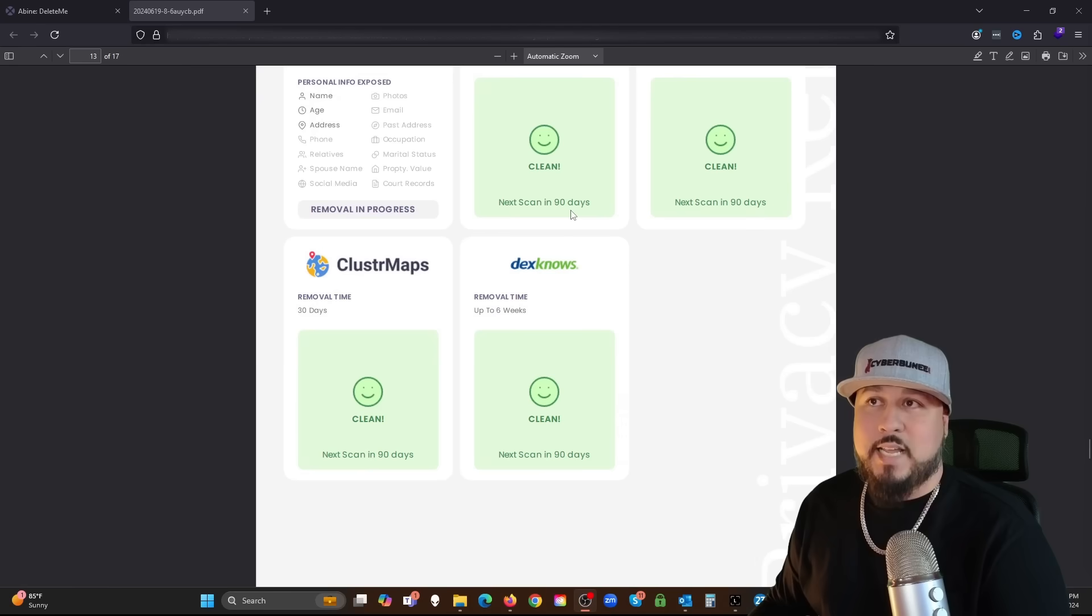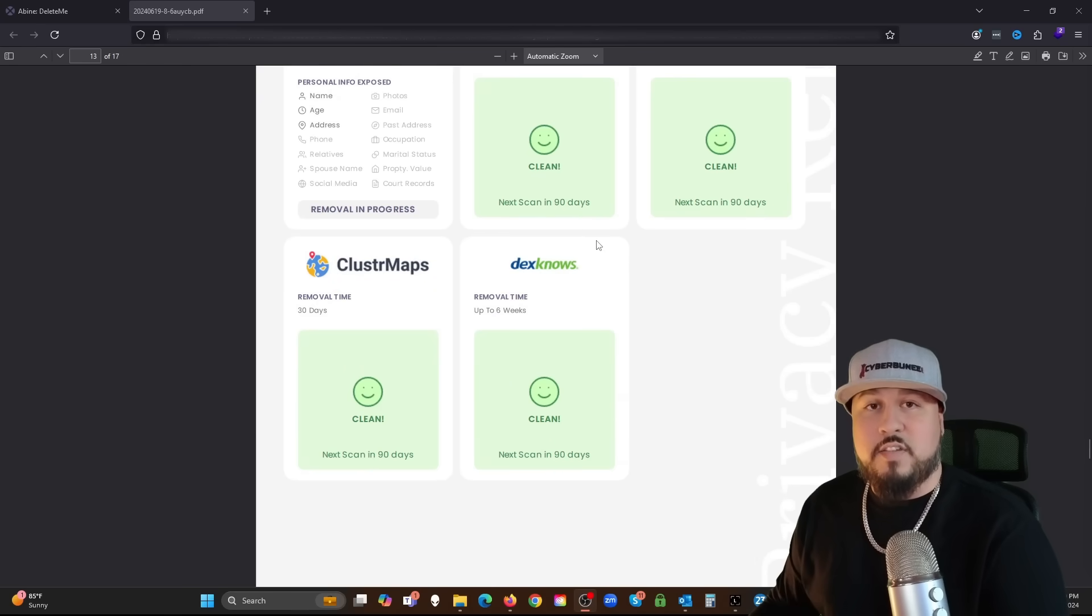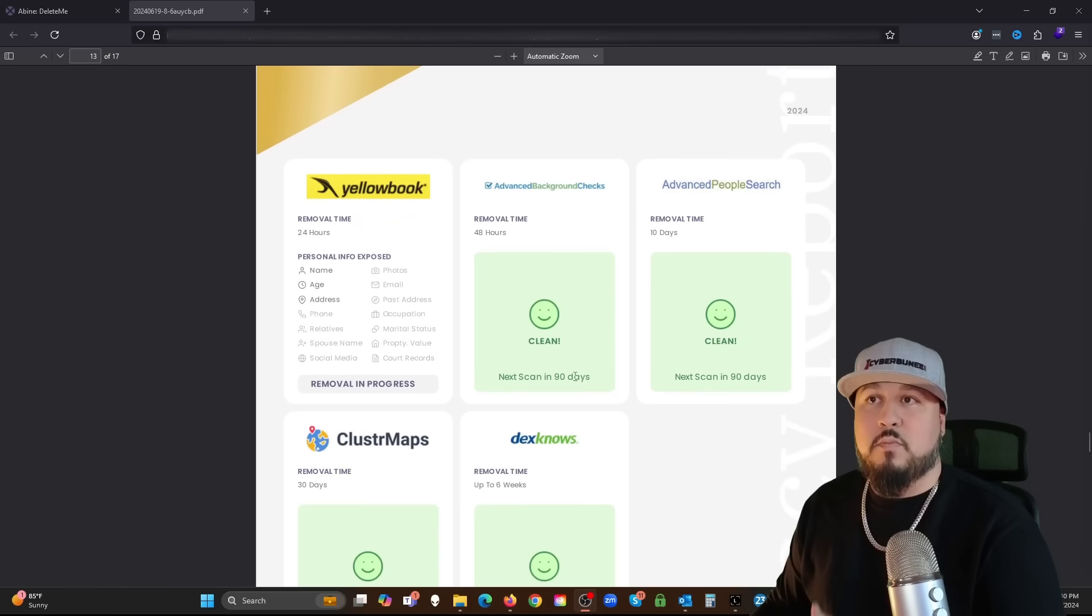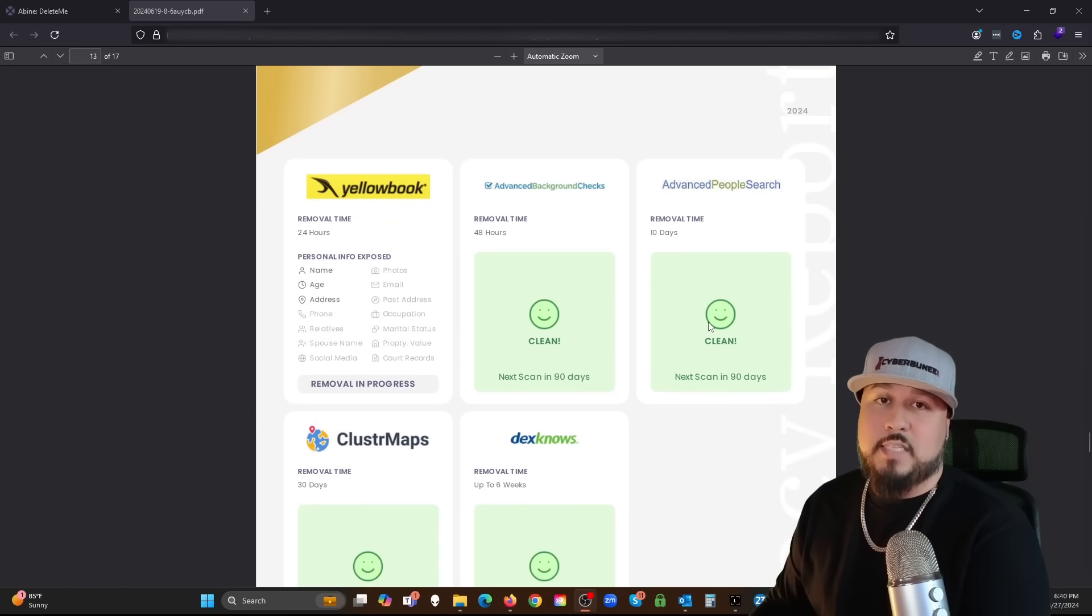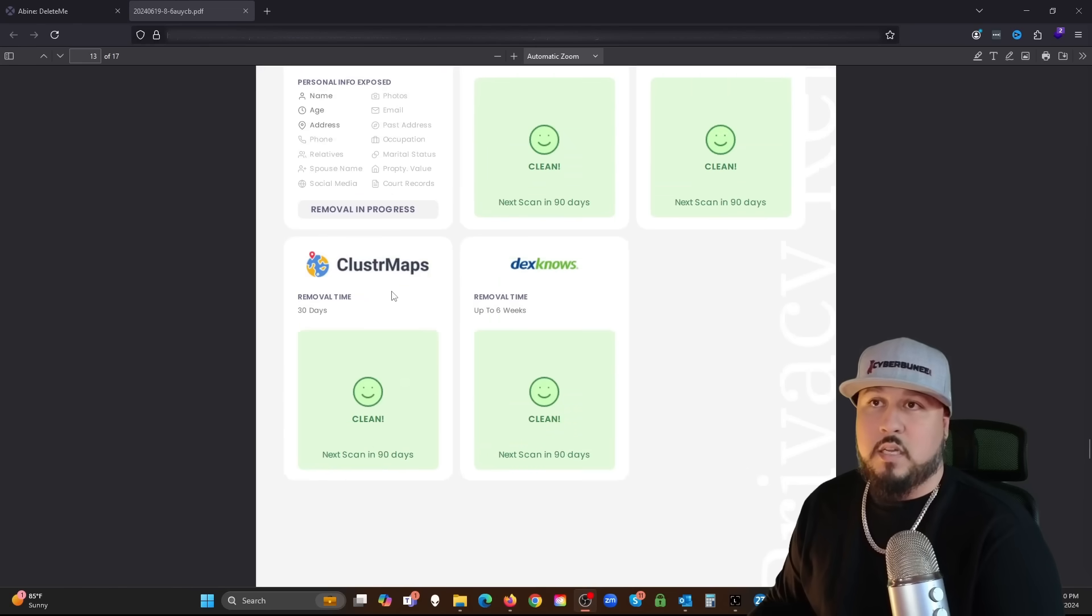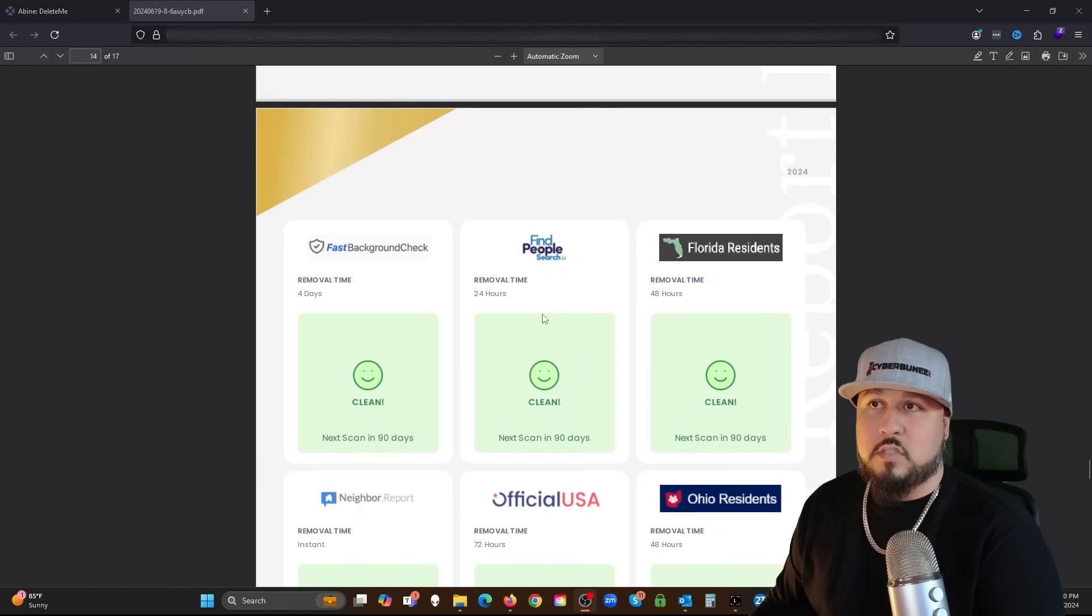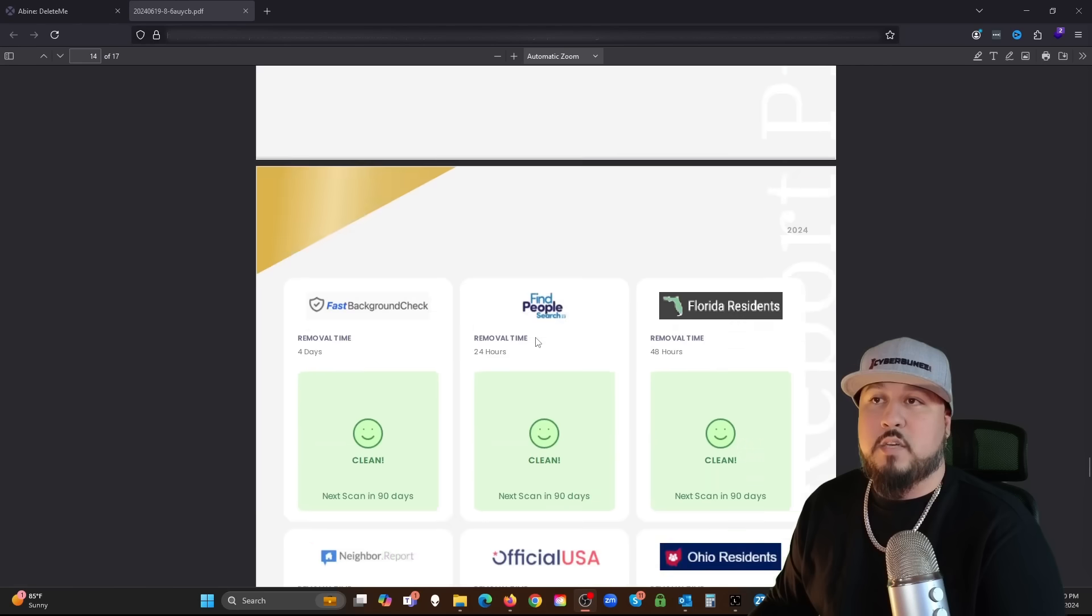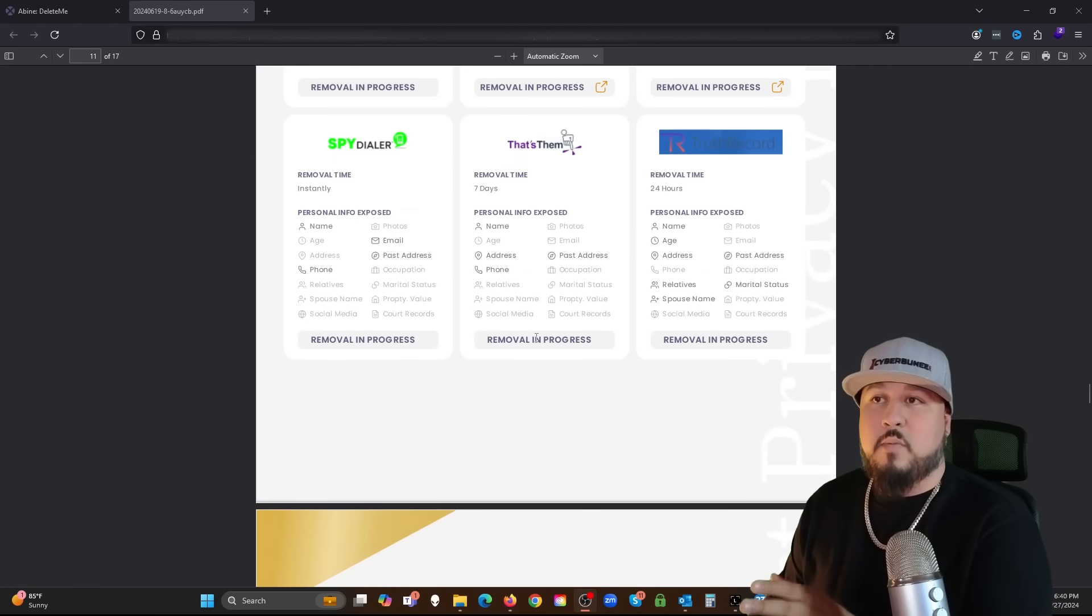And these are some of the sites that I had no information on. Advanced Background Checks, clean, nothing on me. But they're going to scan again in 90 days. As a service, they do these scans every 90 days.